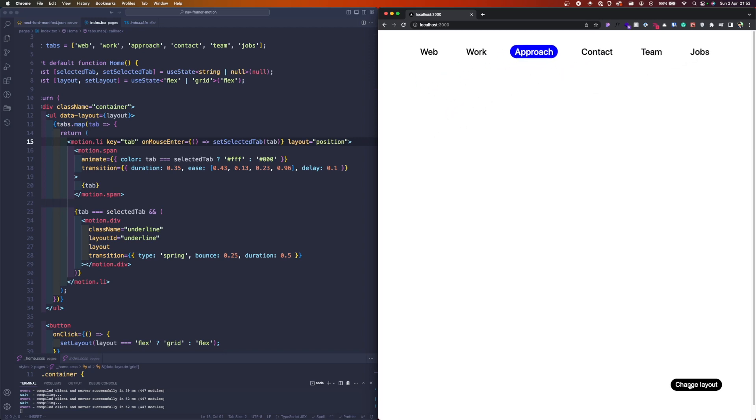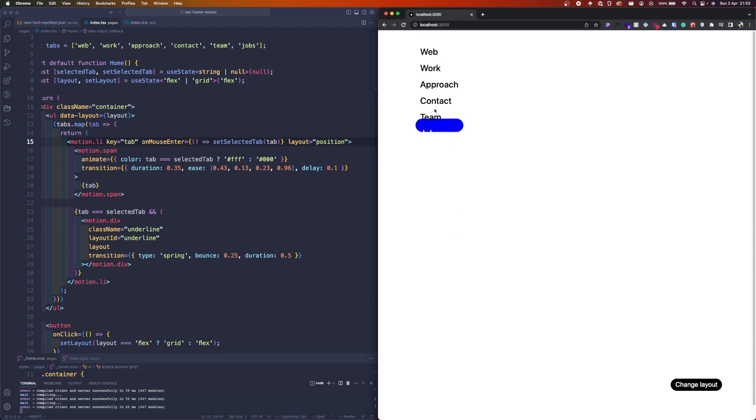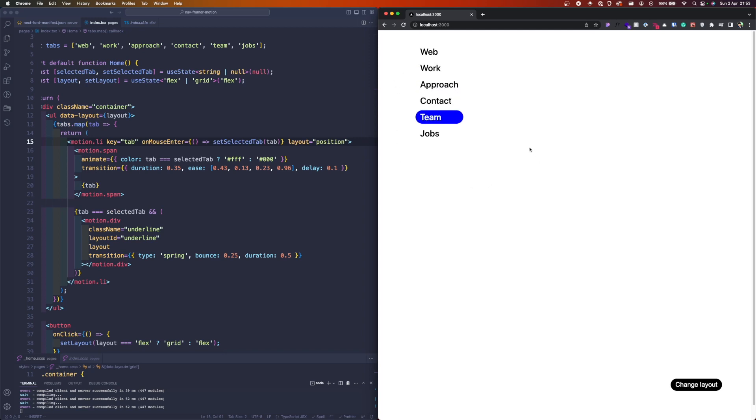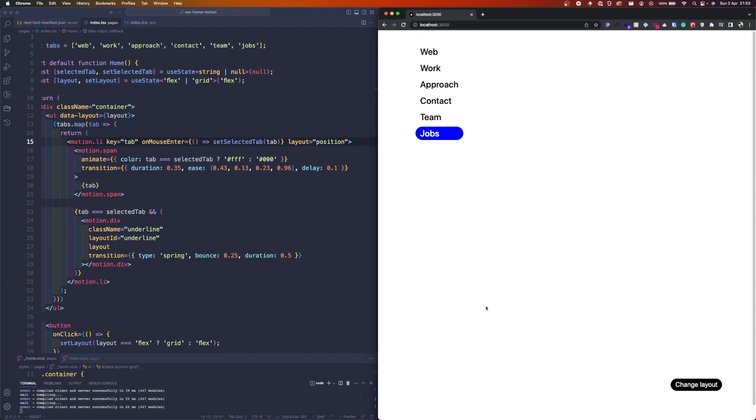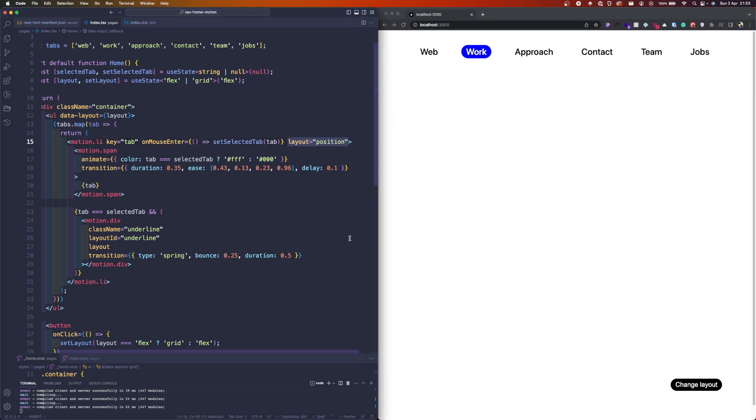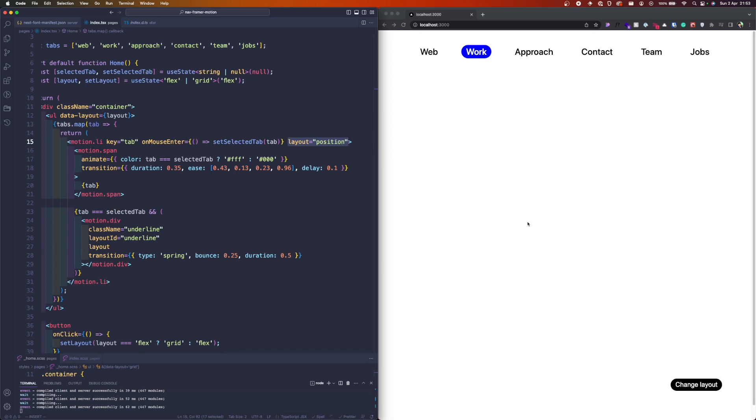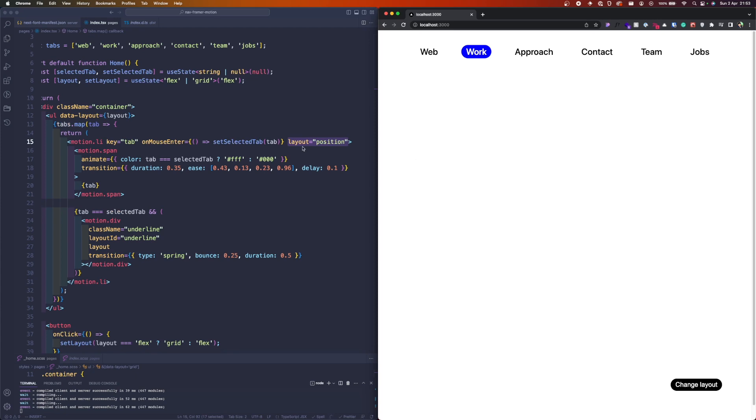I can see this one used in many different occasions where maybe you have two different layouts of images perhaps, and you want to go from a row to maybe a grid here with multiple lines, and you can have this nice animation happening with layout position. So this is quite outstanding.